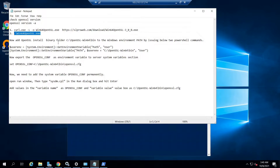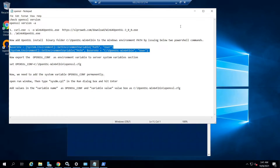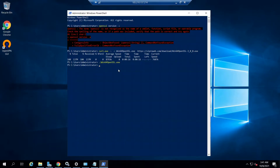Now we need to add the OpenSSL installation binary folder — in our case, C:\OpenSSL-Win64\bin — to the Windows environment PATH by issuing the below two PowerShell commands. Only then, when you type OpenSSL commands in Windows PowerShell, will Windows identify the OpenSSL binary and output the results. This completes adding the binary path of OpenSSL to the Windows environment PATH.